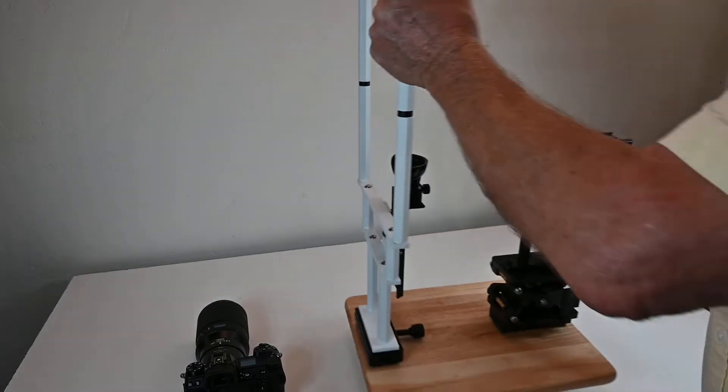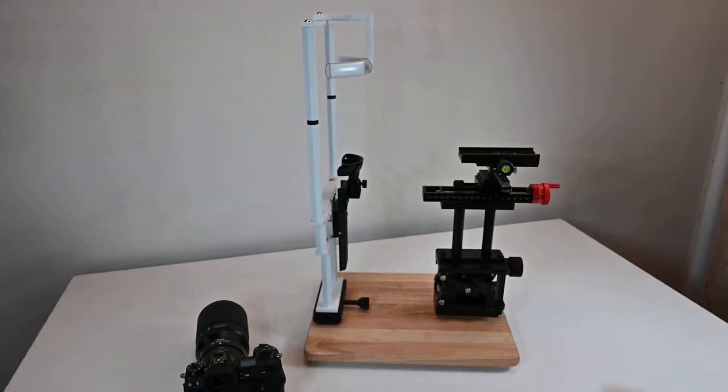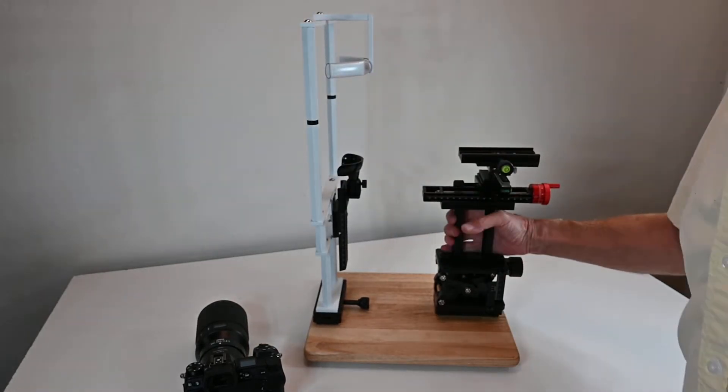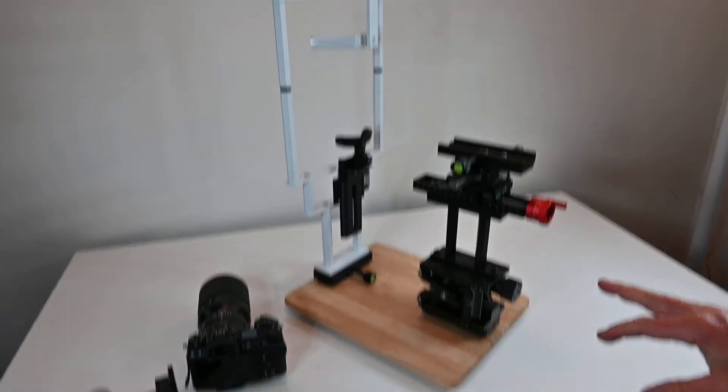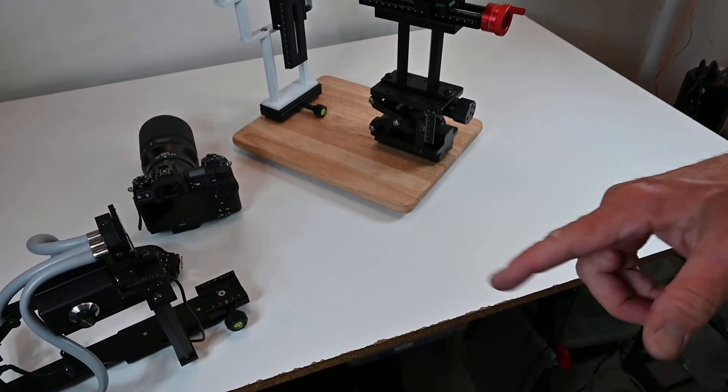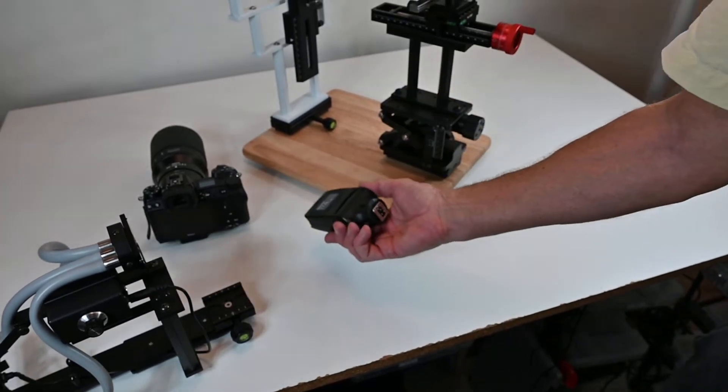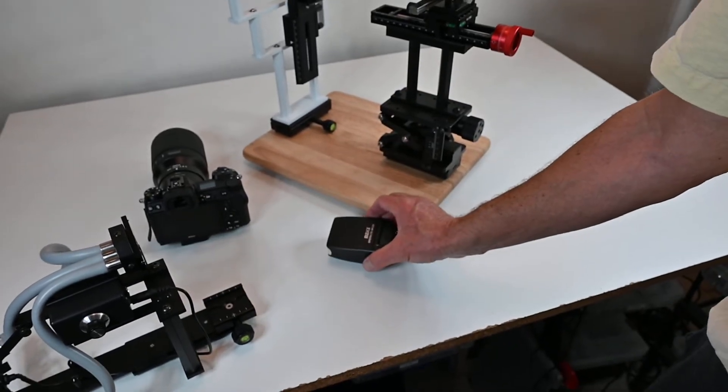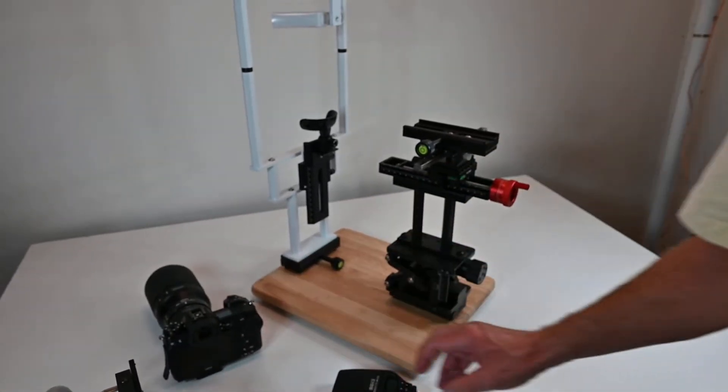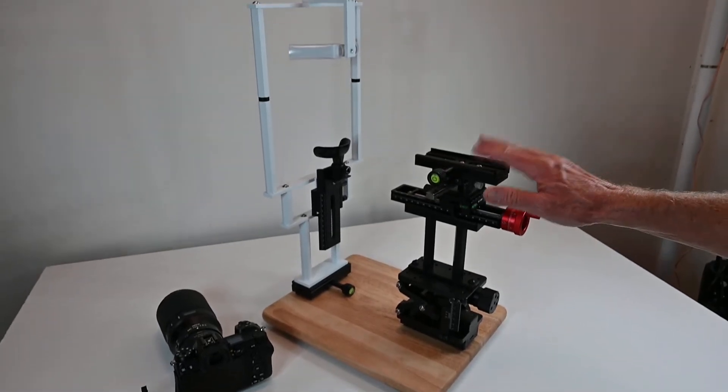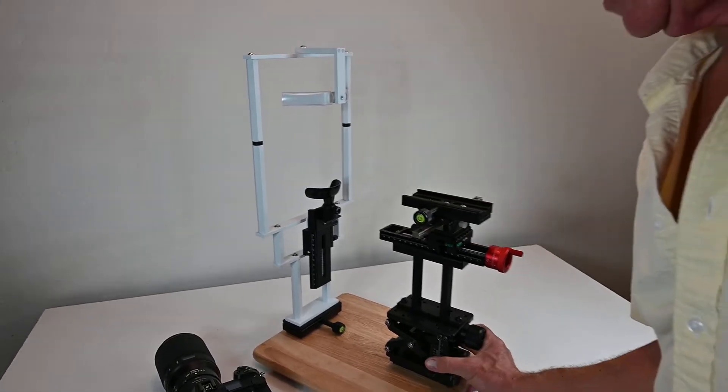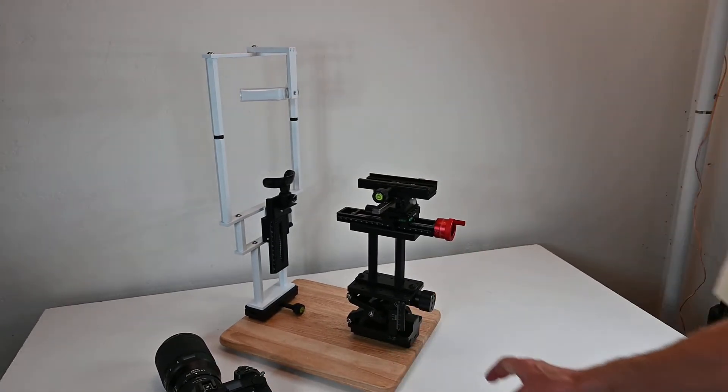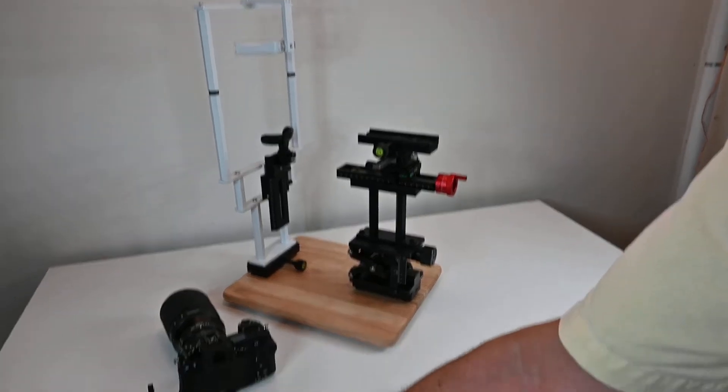The second part is the chin rest, which is shown how to assemble in a separate video. The first step in assembling is just these four components: the illuminator, the external flash, and the camera. Those are the three photo components and then the chin rest.